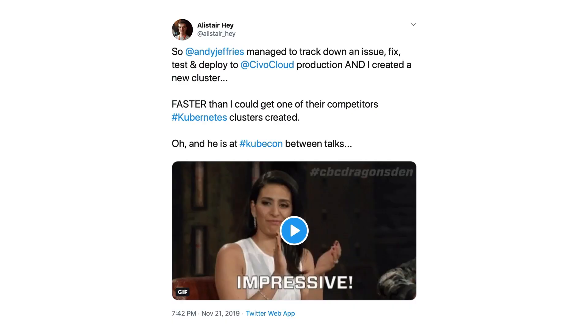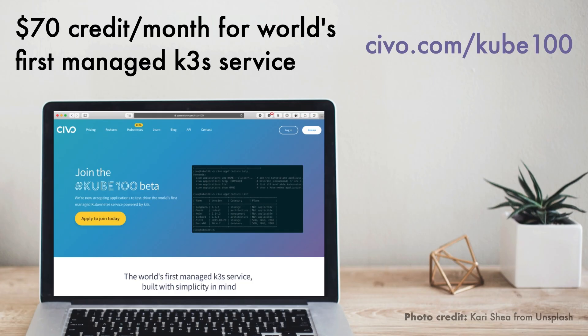Just before we end, while I was away in San Diego at KubeCon in November 2019, we got an amazing tweet from a member of our community — he didn't want to call out the competitor in the tweet, but it was one of my favourite moments. So if you want to have a play with it, feel free to check out our beta managed K3S service — you get $70 per month in credit against your clusters. We also have an open-source marketplace for easy installation of things like Minio, OpenFaaS, Linkerd, or Mesh. Check us out at civo.com/kube100.